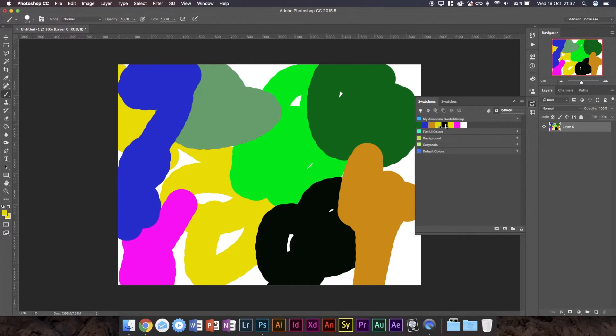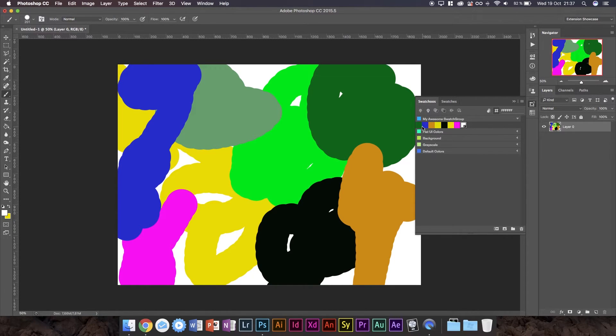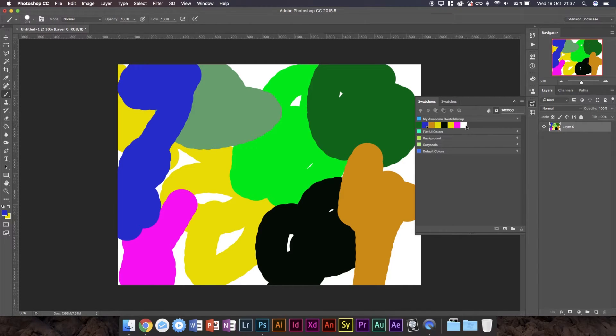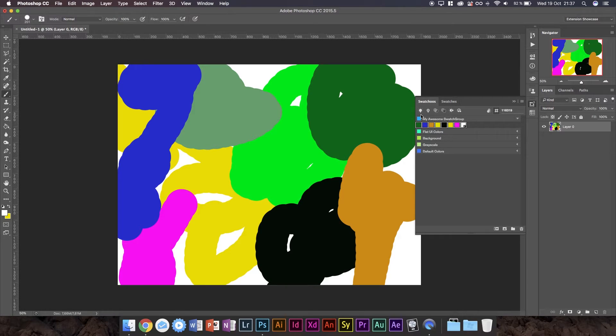A couple of things you can do once you've got swatches is you can use shift to select them all or the regular command. If you've used Photoshop you know how to use command and shift.